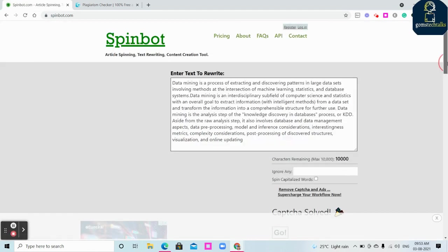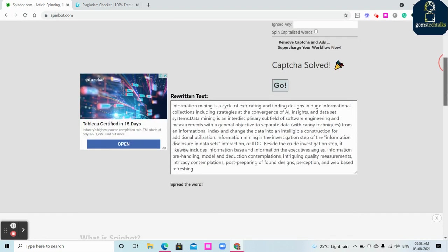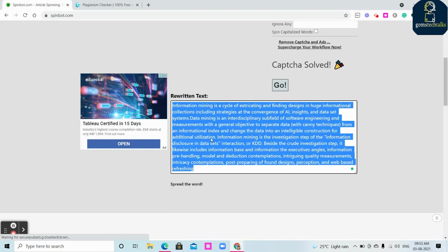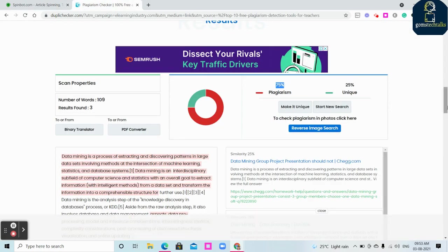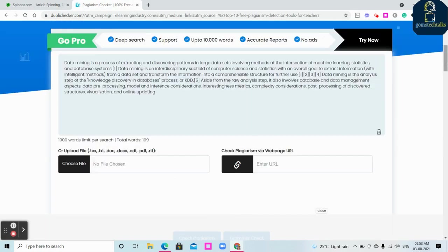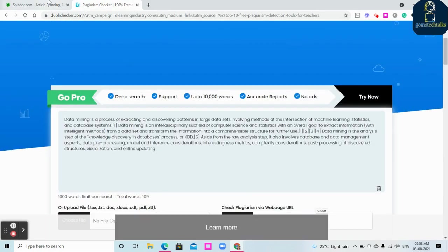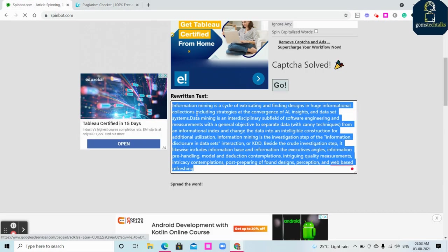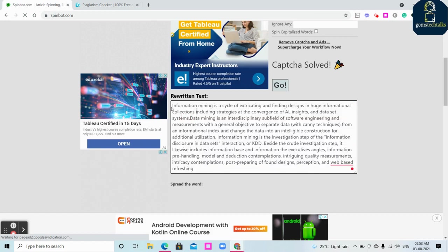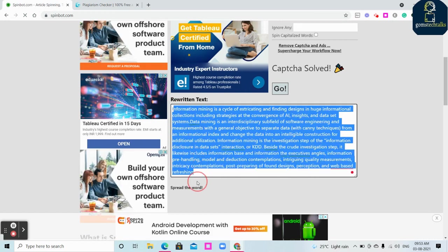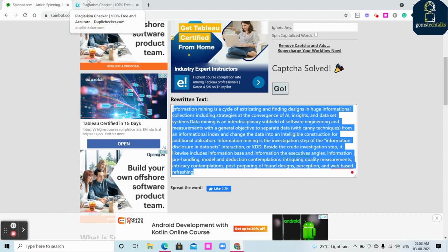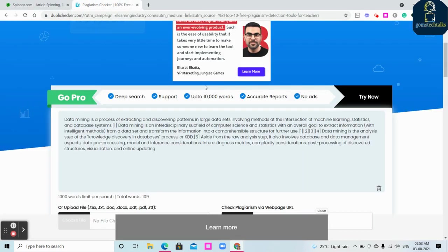Then click go. You will get the rephrased, rewritten data. So just copy this and then if you paste it here, this is what actually you are going to use, this rephrased and rewritten text in your research which you are going to submit.